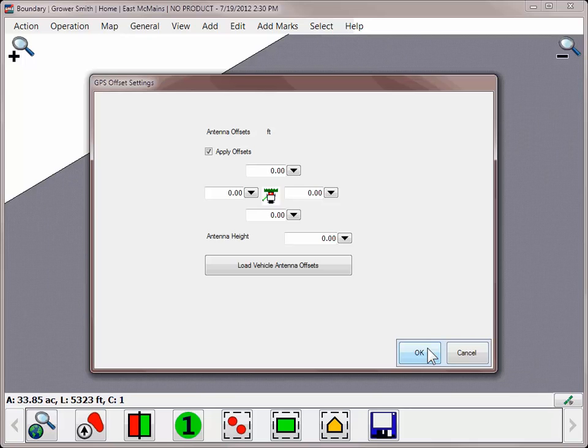You can also set up offsets if you cannot physically travel around the outermost section of the field but wish to have an accurate boundary.